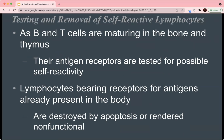As B cells and T cells are maturing in the bone marrow and the thymus, their antigen receptors are tested for possible self-reactivity. Lymphocytes bearing receptors for antigens already present in the body are destroyed by apoptosis or rendered nonfunctional. Self-reactivity is very dangerous because immune cells would seek out and destroy proteins that are important to cell function, causing the immune system to act against the body, which can lead to many diseases and harmful conditions.